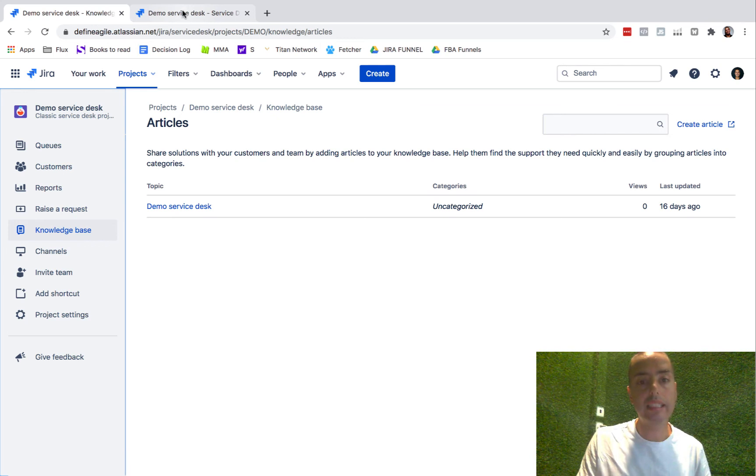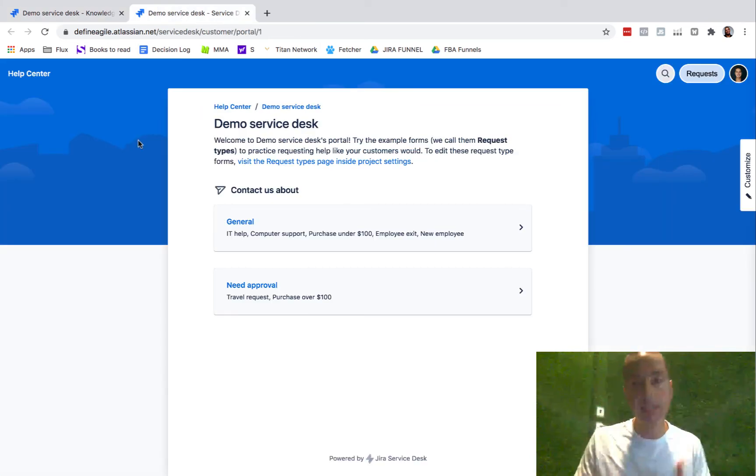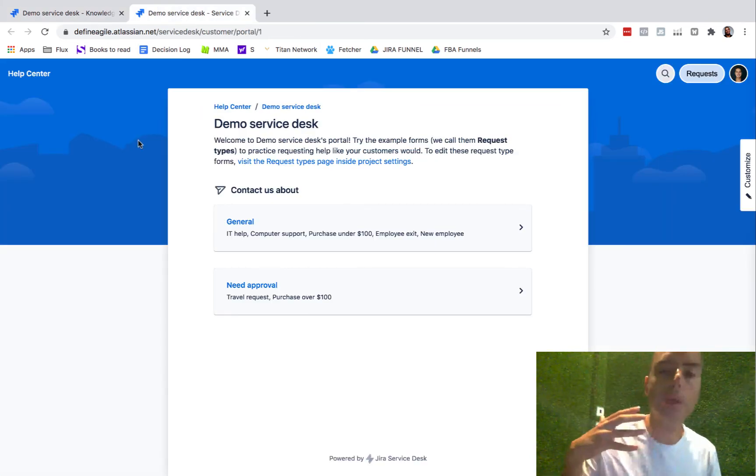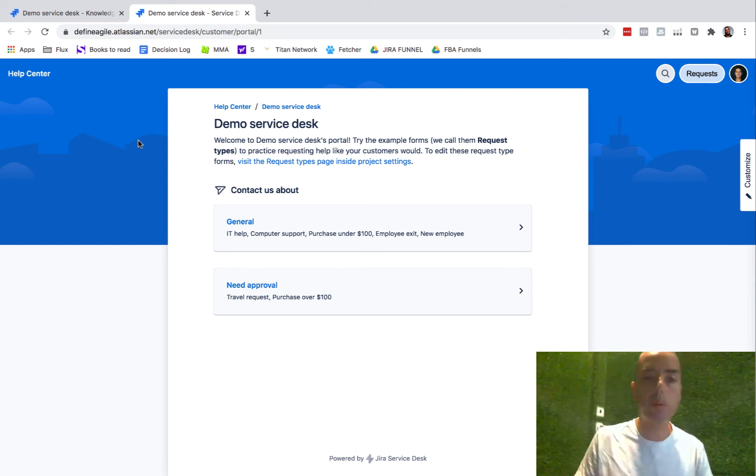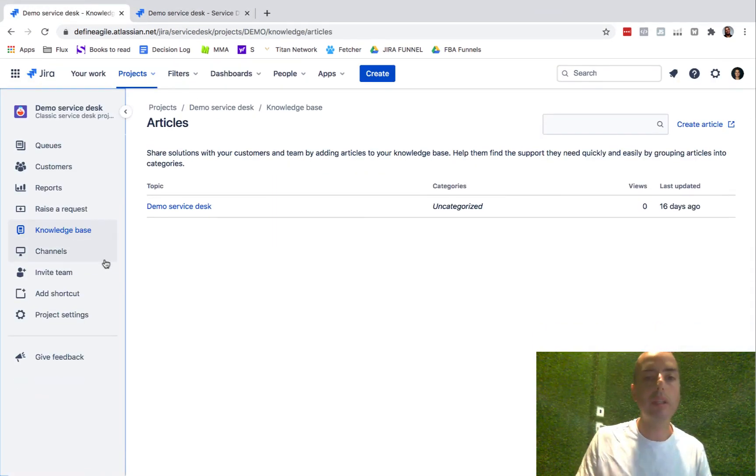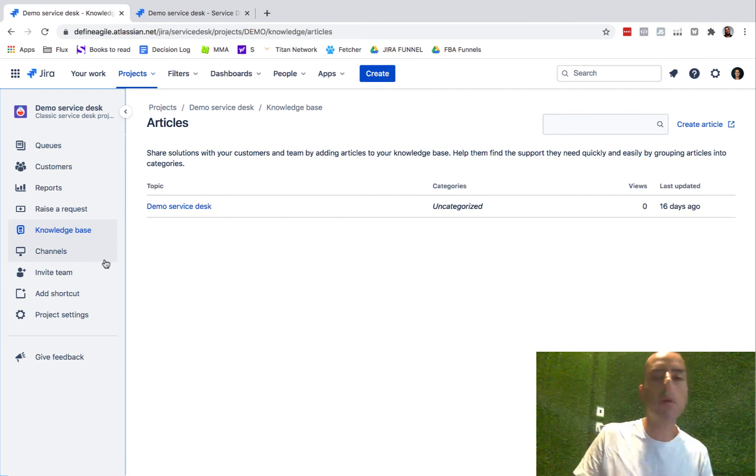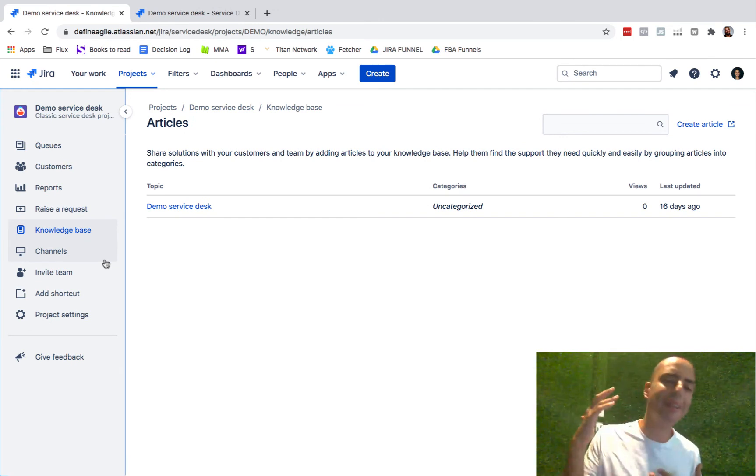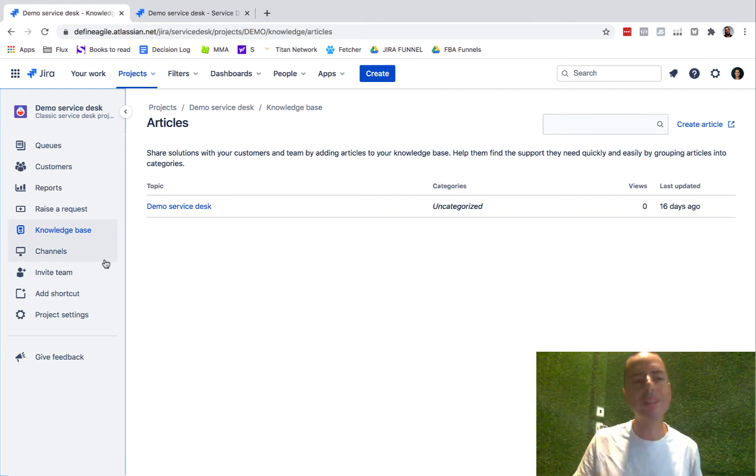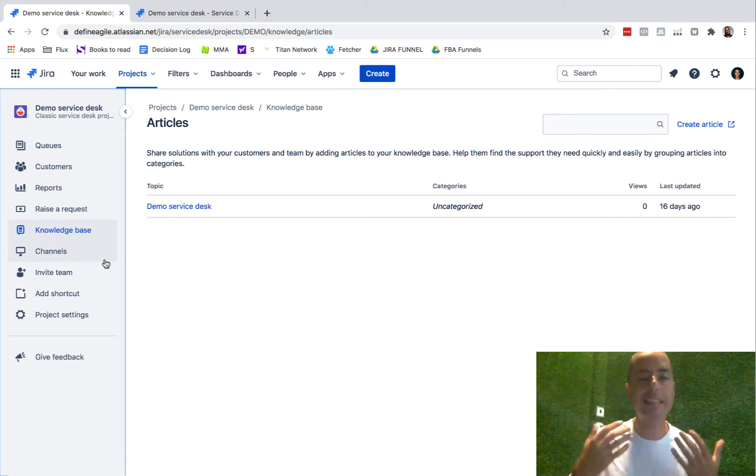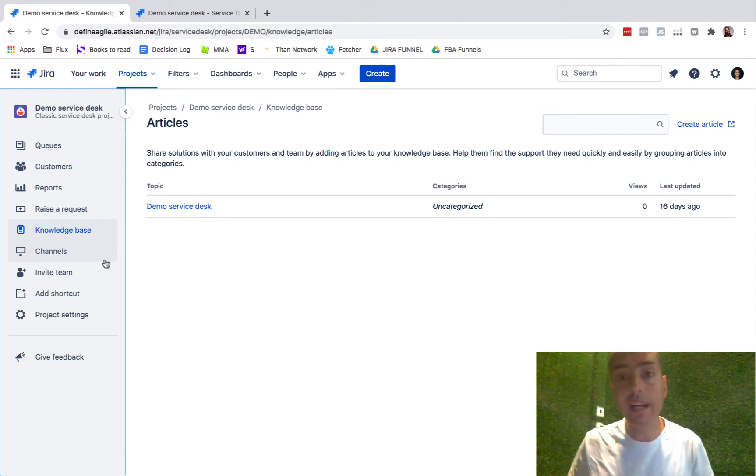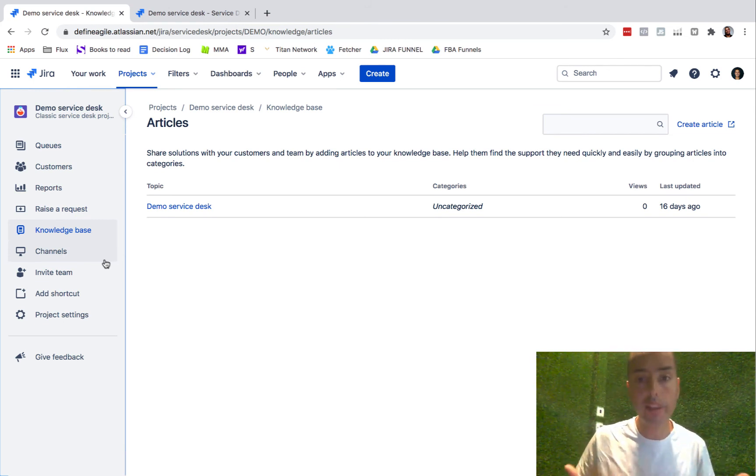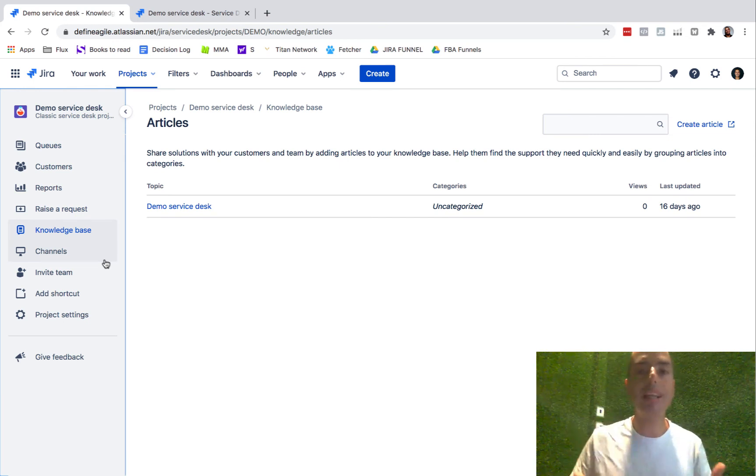So essentially, Jira Service Desk allows you to create this type of portal for people to put in support tickets and then your team can work on those tickets. Of course, there are a lot of complexities - you can create workflows, different ticket types, customize everything. There's a lot here to uncover and we will be uncovering it.